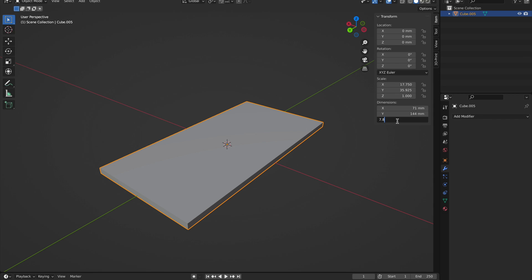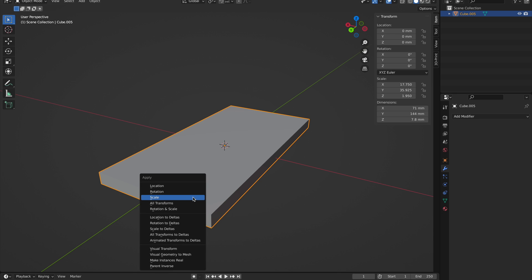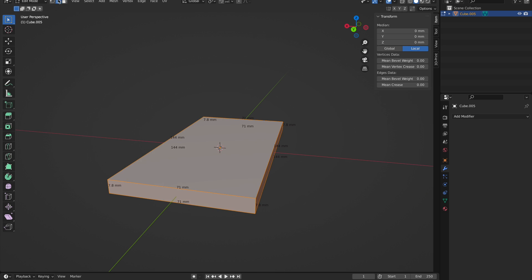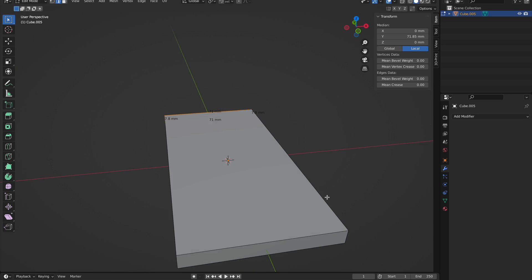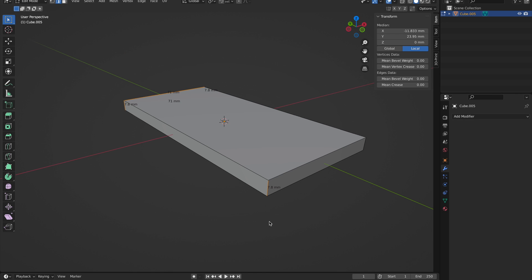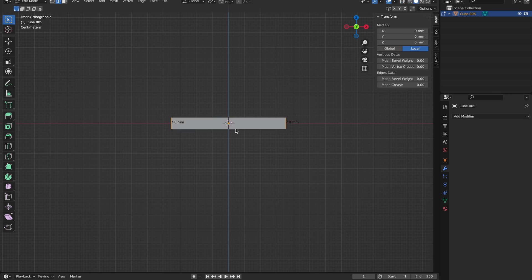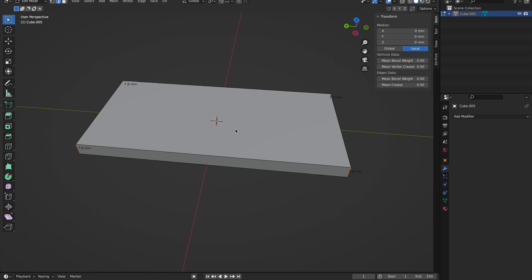Now that we have the correct dimensions, we need to hit Command A, otherwise this next step will not work. When you hit Command A, you need to select Scale. Now let's go into edit mode - you can do this by hitting Tab. If you want to get this view that I have right here, I hit 1, Shift Z for wireframe, and selected the edges with edge select mode.